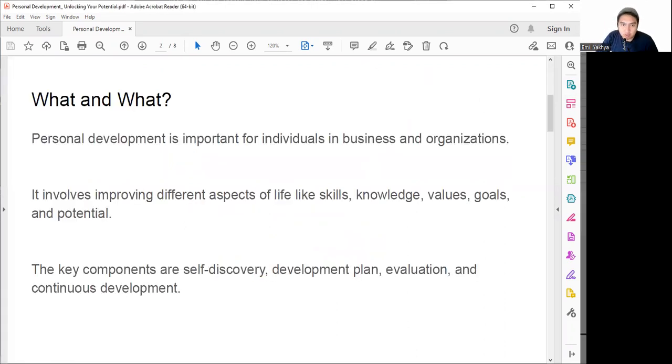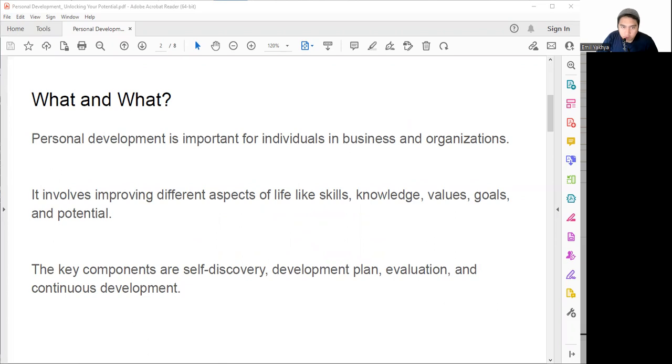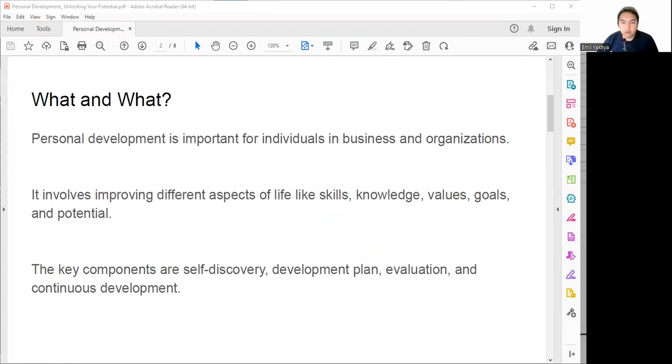First thing first, what is personal development? Personal development is the process of improving ourselves in different aspects of our life such as our skills, knowledge, values, goals, and potential. It's about becoming the best version of ourselves, not only for our benefit but also to help the people around us.